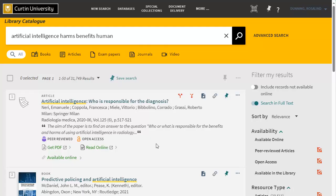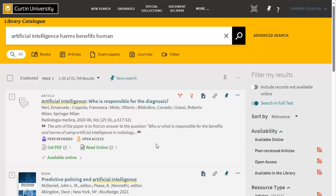Initially your search results will be quite large as the catalogue will list all resources which match your search terms. You can filter your results by clicking on the options in the right menu.